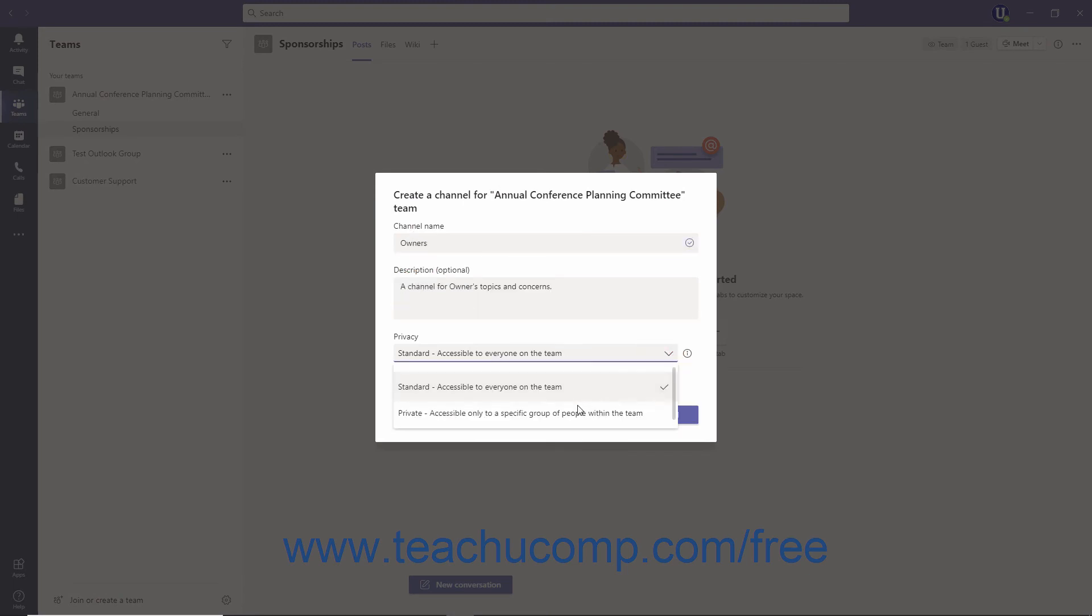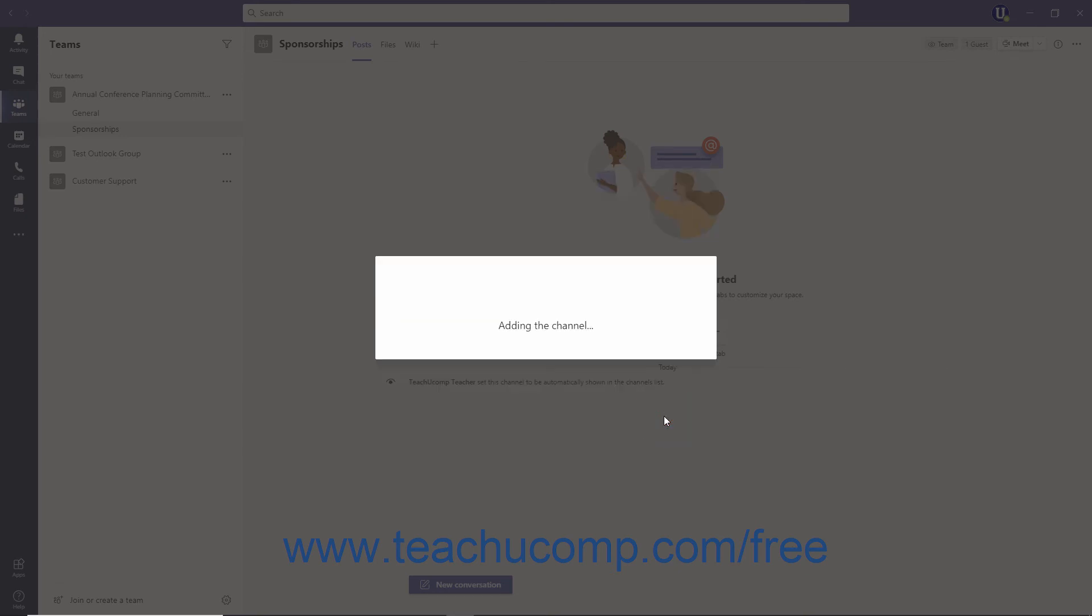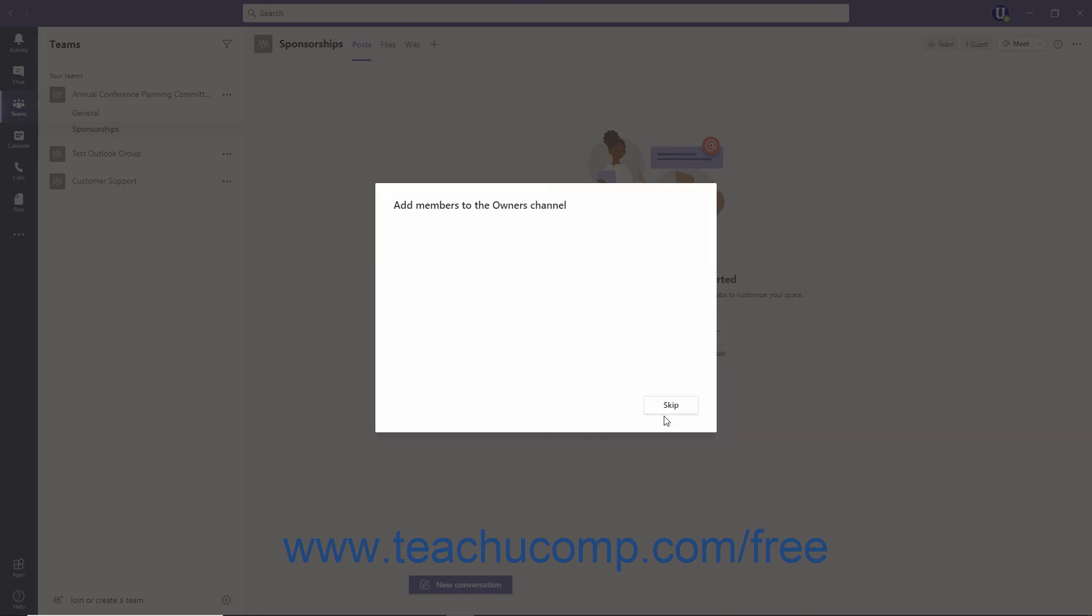If you are creating a private channel, then instead click the Next button to then add members now or later, as desired. To add members later, simply click the Skip button to finish.